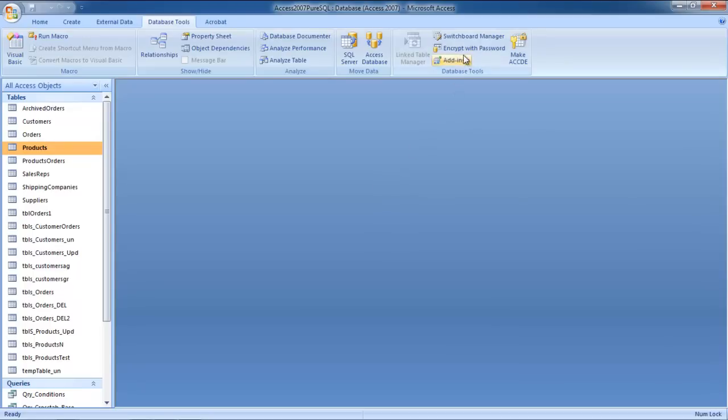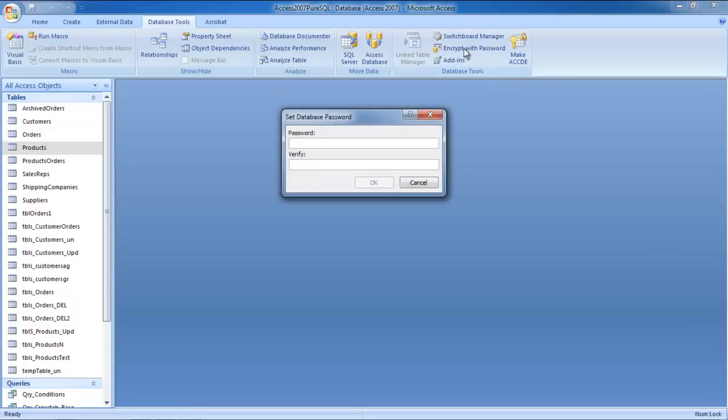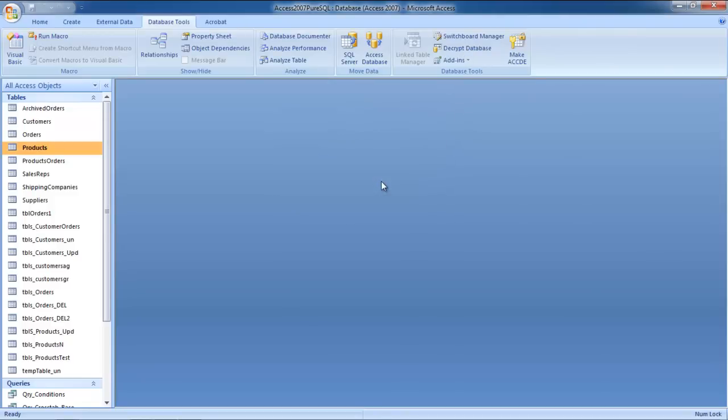If you want to set a new password, simply click on the Encrypt with password option. You will be asked to enter a new password twice in order to verify it. Once you are done, click on the OK button.